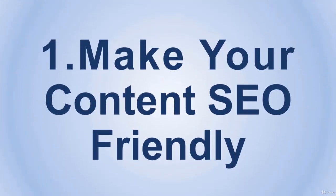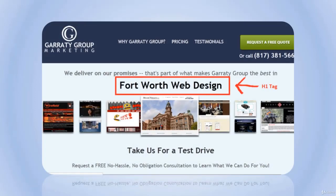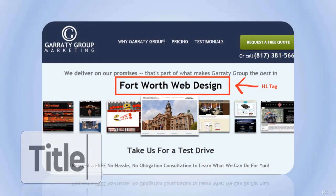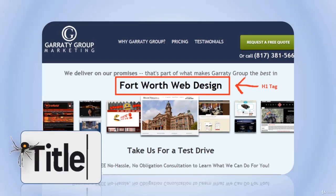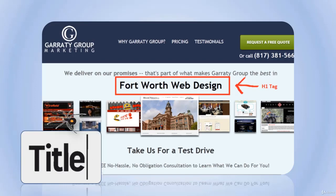Number one: make your content SEO friendly. Try to make it look as organized as possible — not just the looks, but also the formatting. Make sure you add titles to your articles, headlines, and tags. This is one of the things that helps the bots or crawlers that scan your website to classify you as one of the better pages. They check if you have titles, tags, and headlines and then decide how well organized you are, helping them think you are worthy of a good ranking spot.